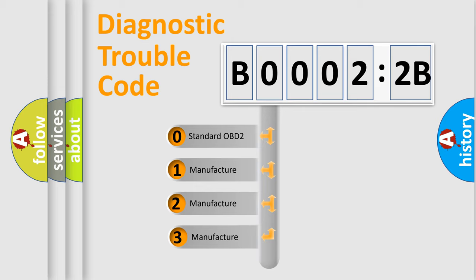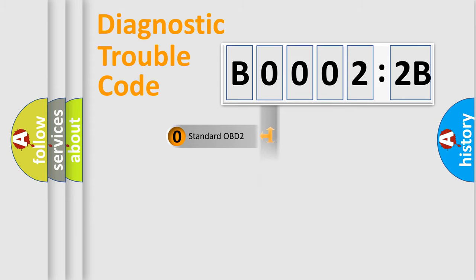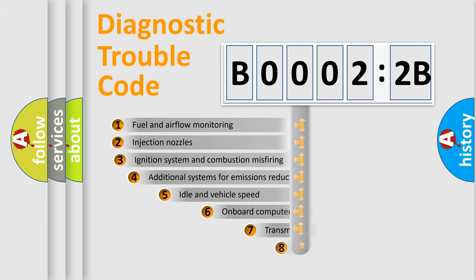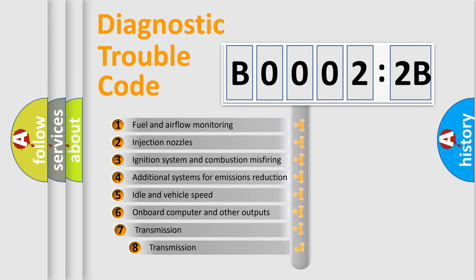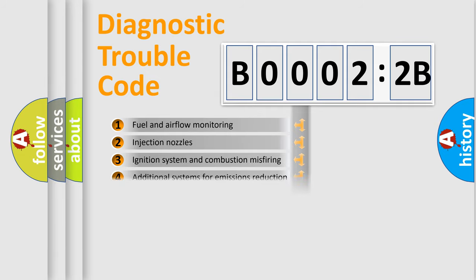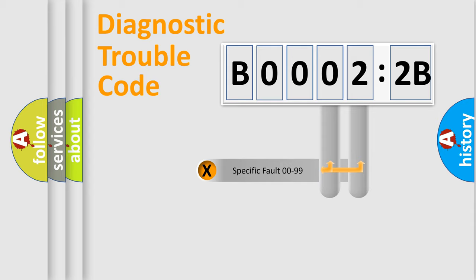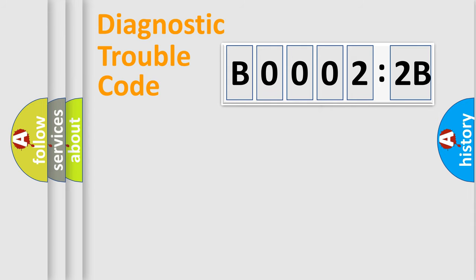If the second character is expressed as zero, it is a standardized error. In the case of numbers 1, 2, 3, it is a manufacturer-specific error. The third character specifies a subset of errors. The distribution shown is valid only for the standardized DTC code. Only the last two characters define the specific fault of the group.